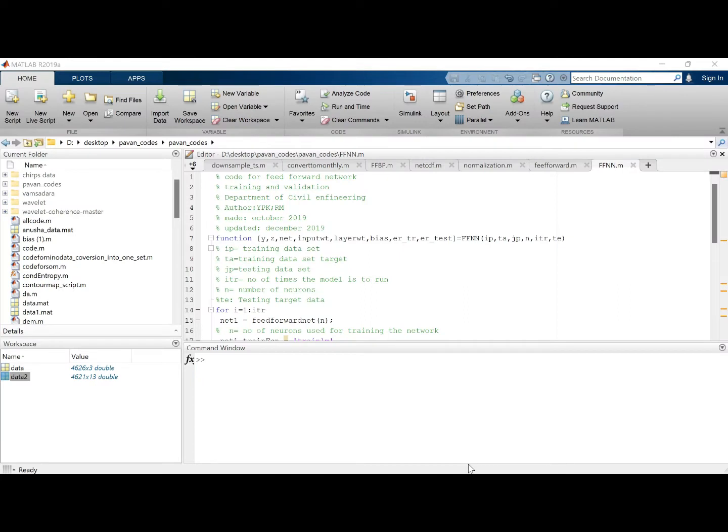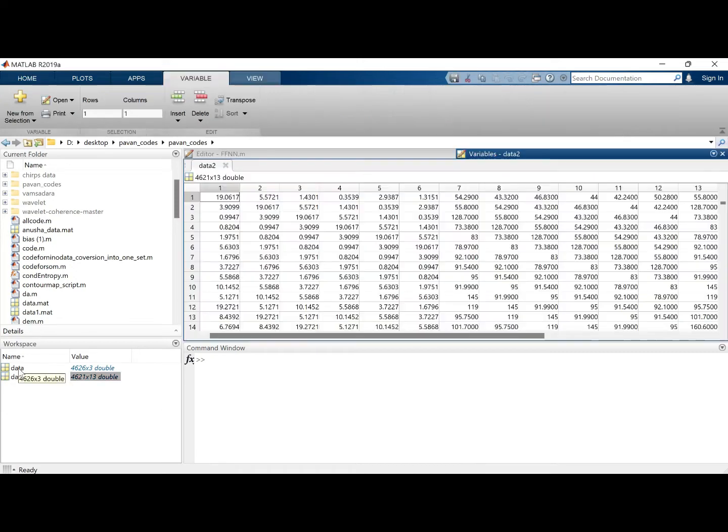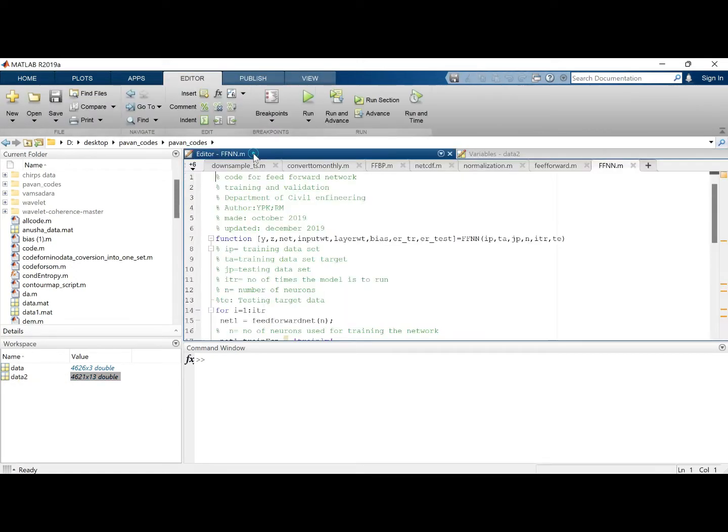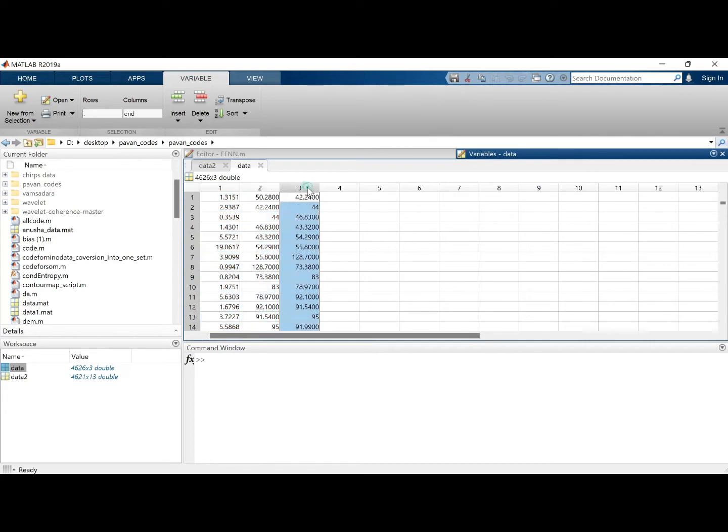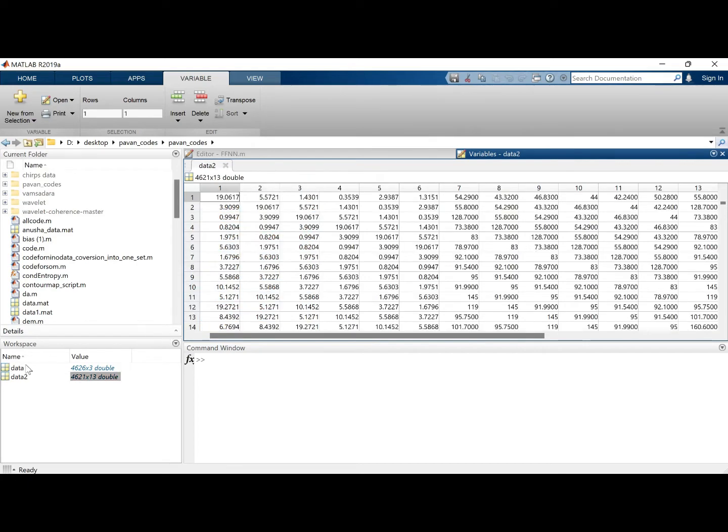Hello everyone, welcome back to the channel. In the previous video we have seen how we can develop an artificial neural network model with the original dataset having two variables as input and the target variable. In this video we'll check how the model with more number of datasets is performing.